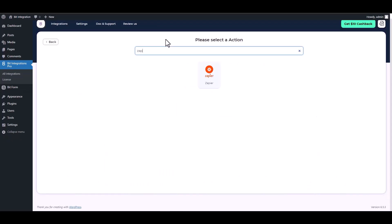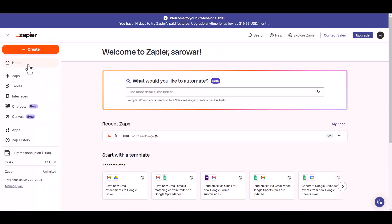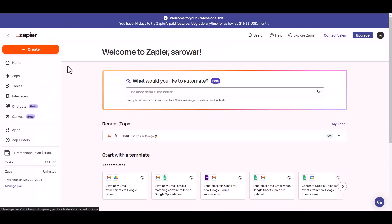Next, search and select an action Zapier. Give here a webhook link, so go to the Zapier dashboard and create zaps.